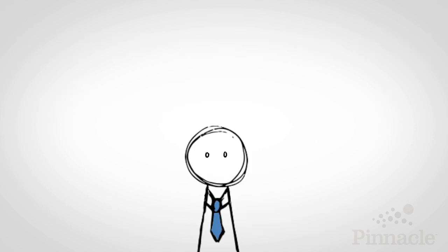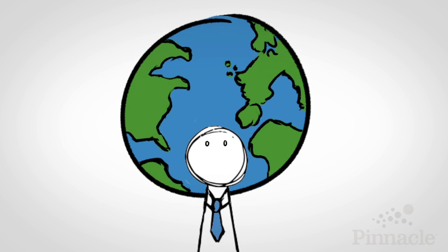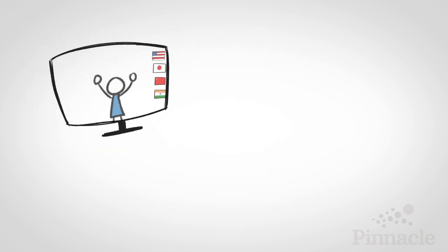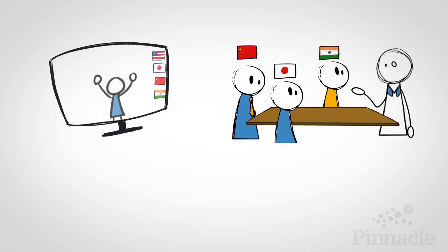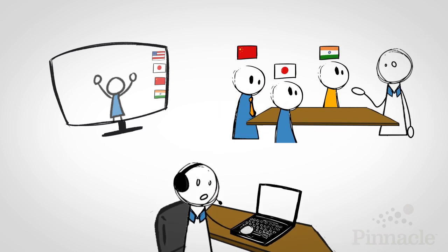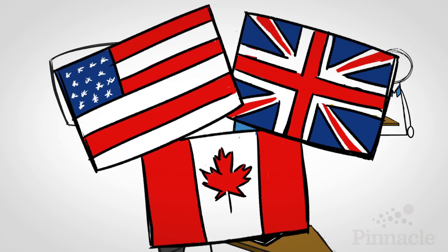Increasingly, business professionals are required to communicate effectively on an international stage. Think about it. Virtual team meetings with multinational audiences, executive presentations to international clients, even offshore customer service, all most frequently communicating in English.